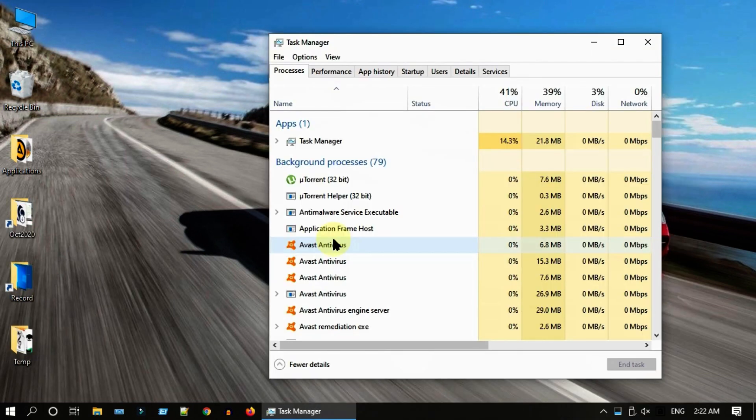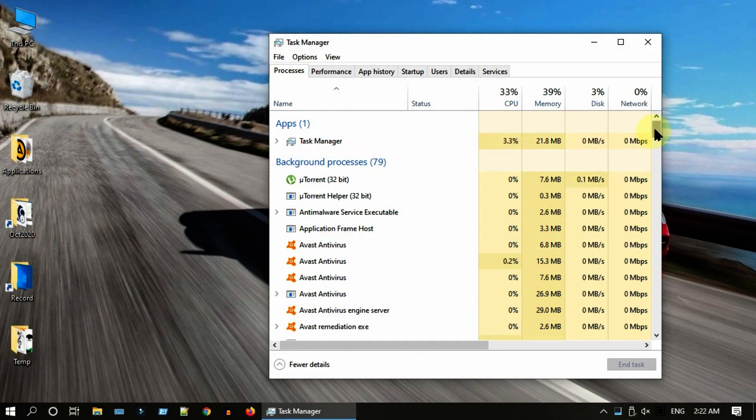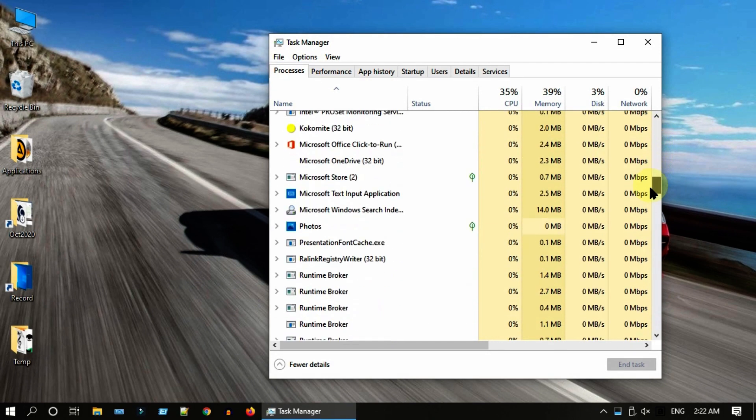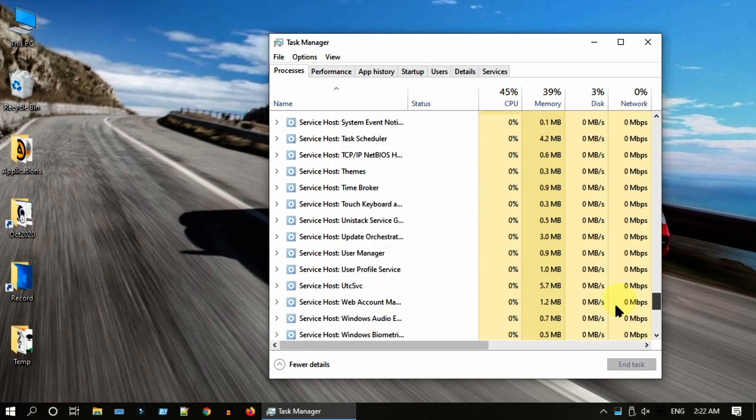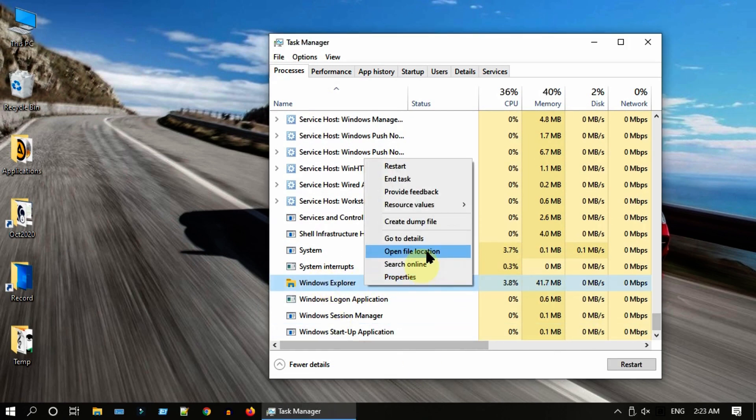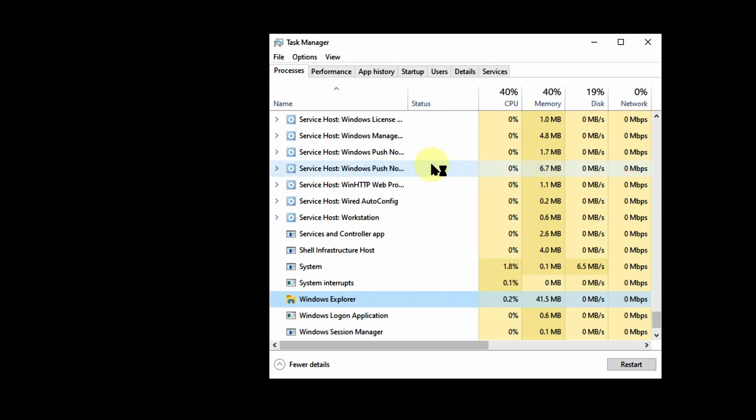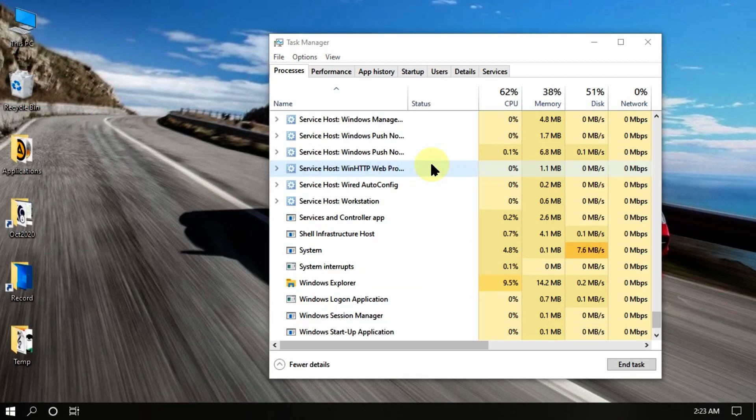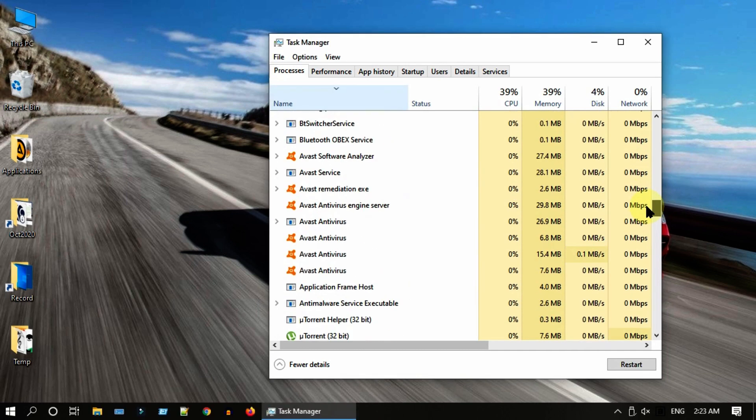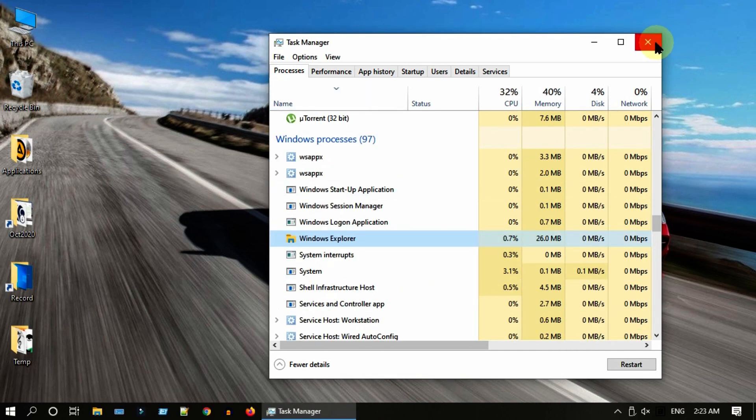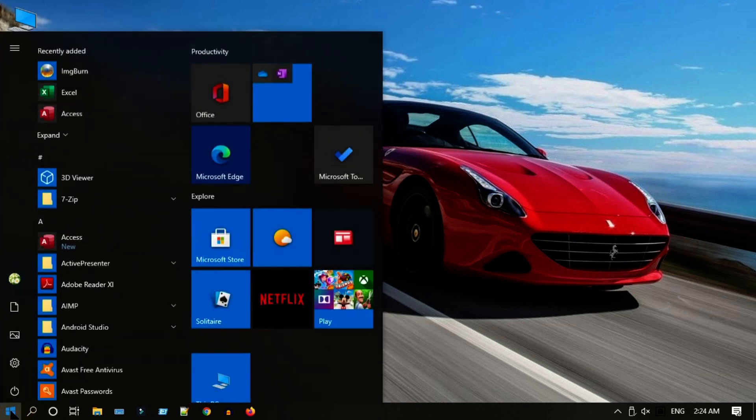Please ensure that you are in Processes tab and look for a process named Windows Explorer. Right click and select restart. Please give it a minute for the explorer to restart. Let's go ahead and check now. Yes, this little trick fixed my issue.